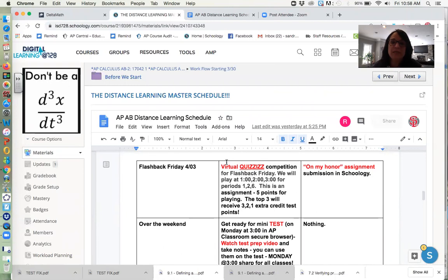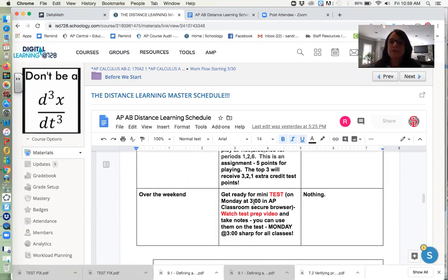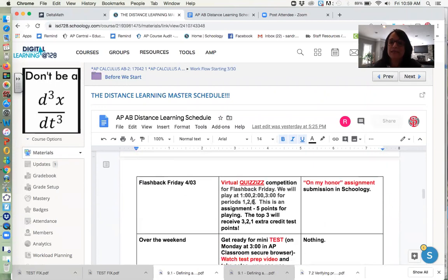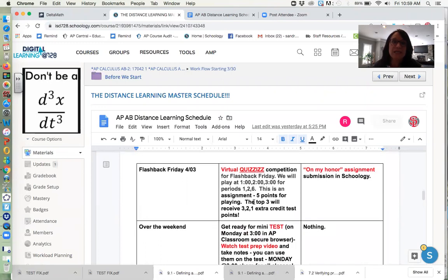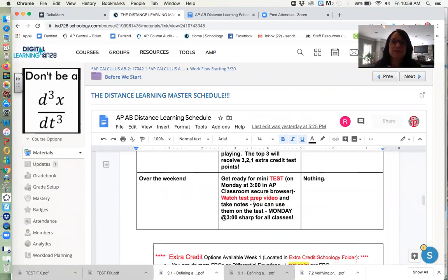But for example, on Friday, we'll be playing quizzes virtually. Well, I'm only going to have that open at one o'clock, two o'clock and three o'clock for periods one, two, six, respectively. So make sure you're reading this and following this. You're like, okay, I got to get on quizzes at one o'clock today. If for some reason you can't, shoot me an email, but really try to get those things done at exactly the time it says.